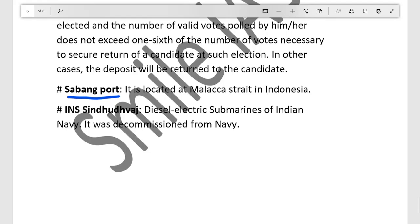INS Sindhu Dhwaj is a diesel-electric submarine of the Indian Navy that was decommissioned today. That is why it is in today's news, and I thought you should know what INS Sindhu Dhwaj is. Thank you, have a nice day. I hope you like, share, and subscribe.